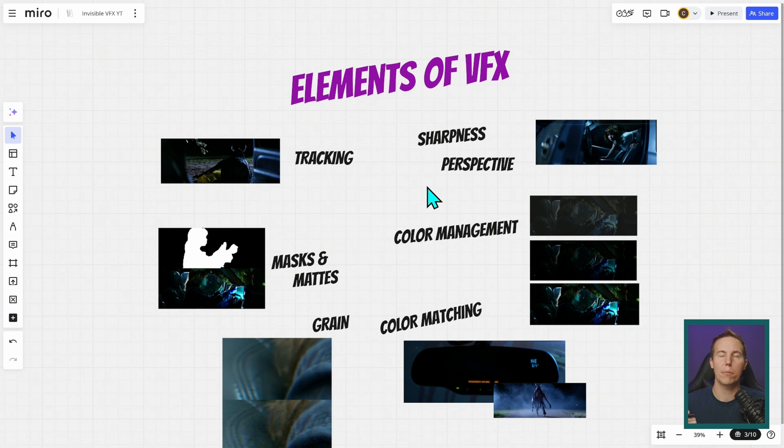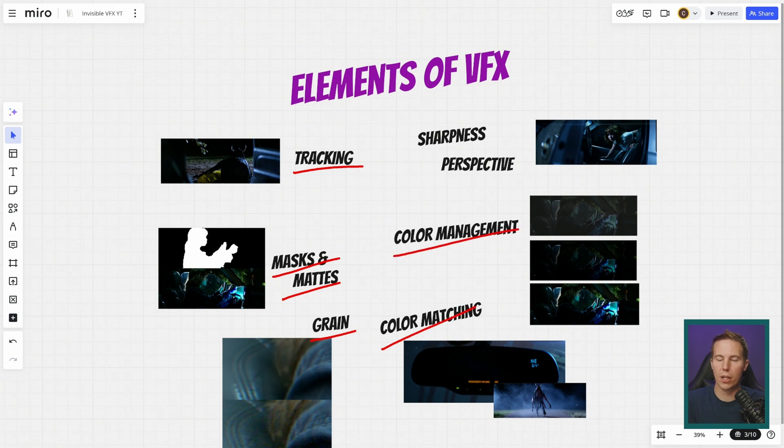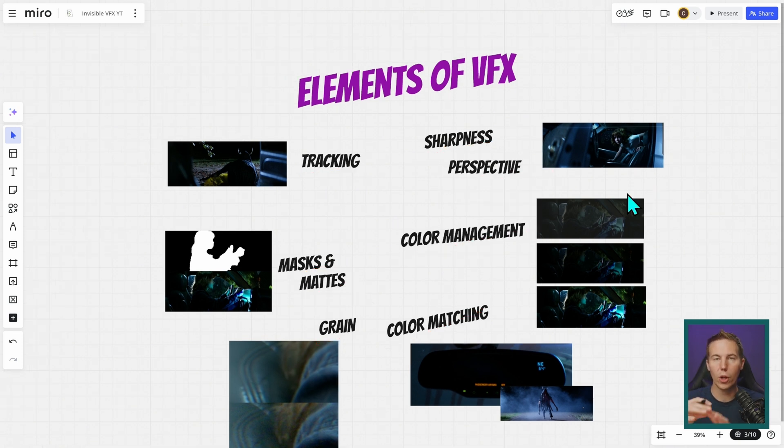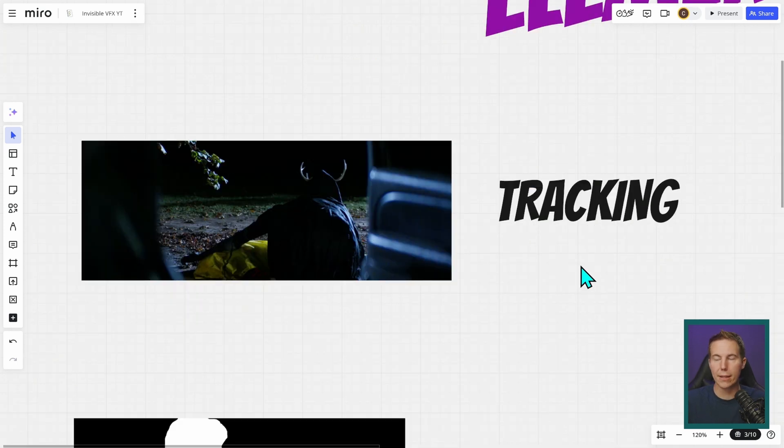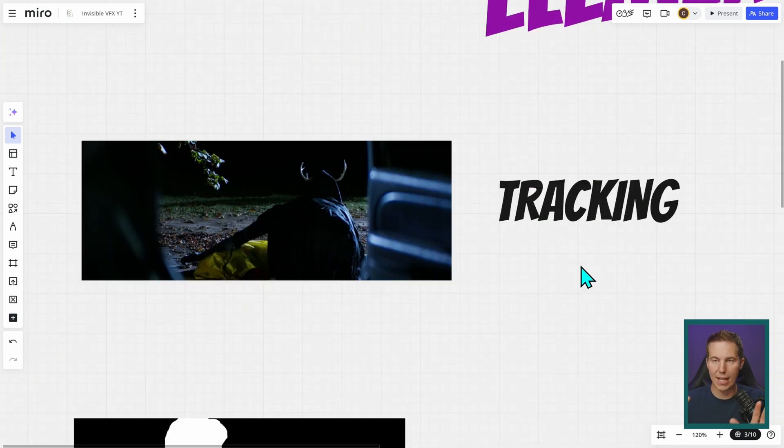There are more elements than these, but if you can get these right, things are going to be pretty good. And that is: tracking, masking and mats, grain, color matching, color management, perspective, and sharpness. We're just going to do a quick overview of these.